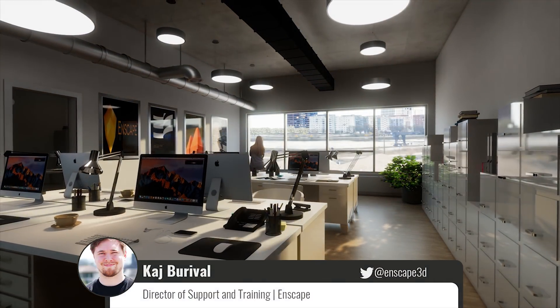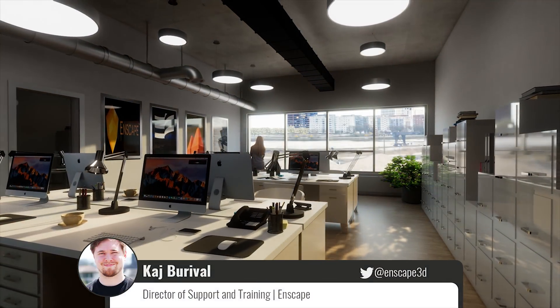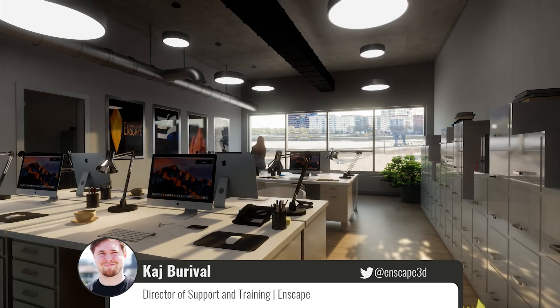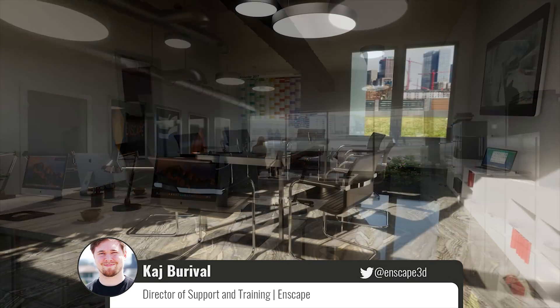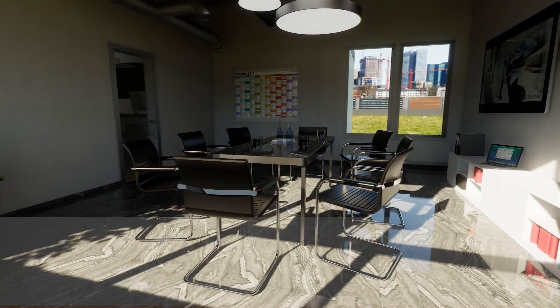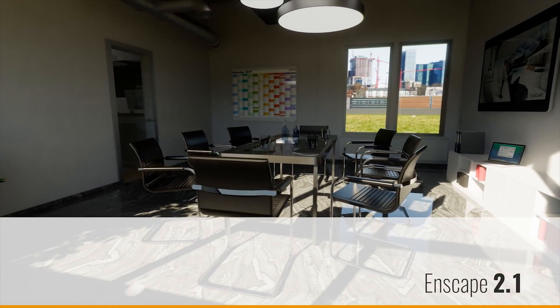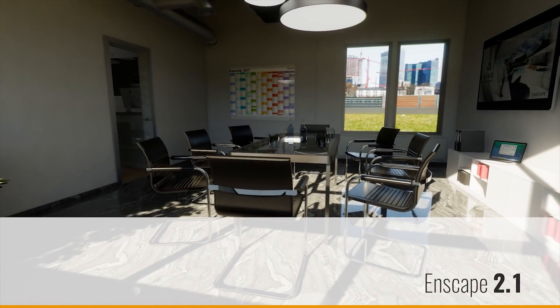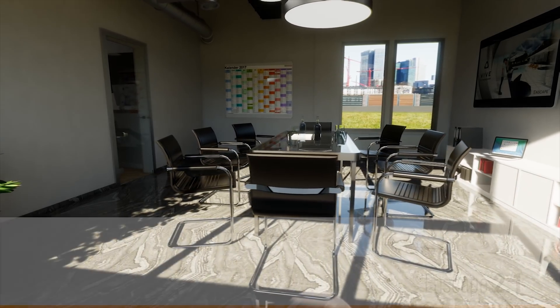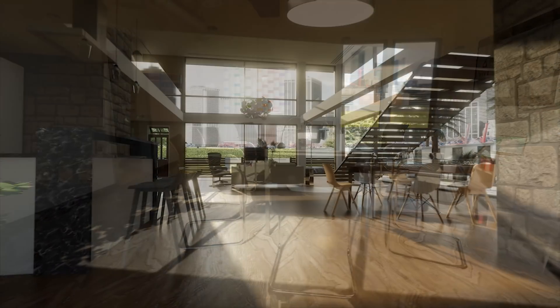Hello everybody! This is Kai from Enscape and we are back to share with you the latest release of Enscape 2.1, containing lots of new features and improvements.